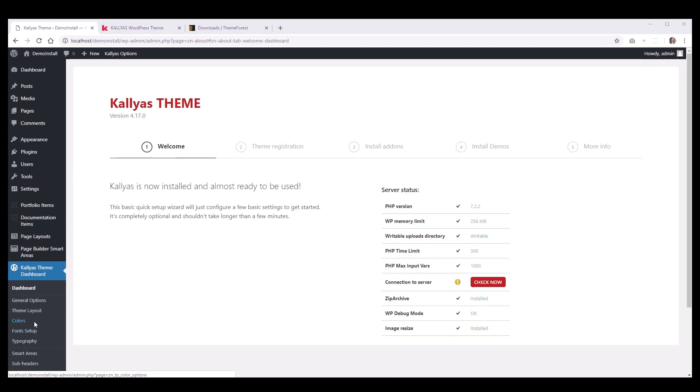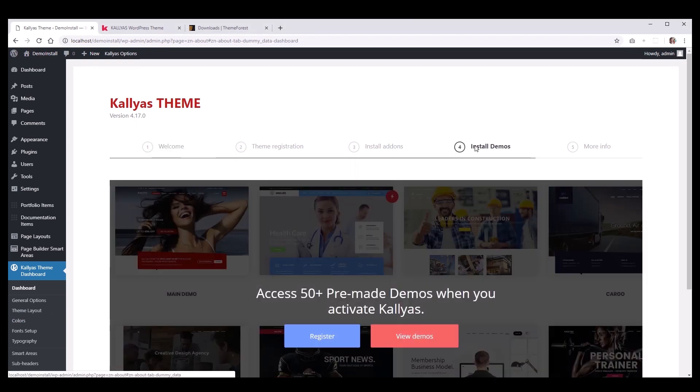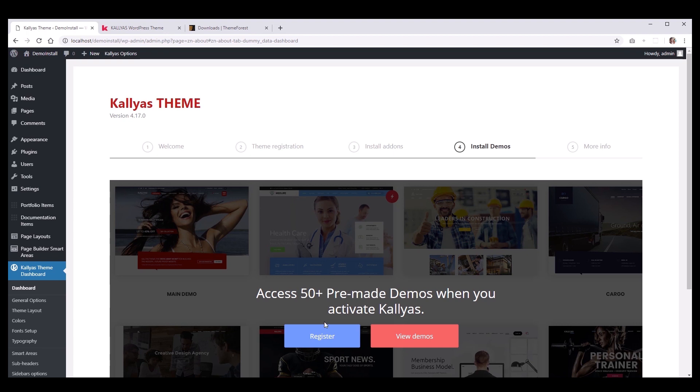We'll be covering those options and explain each one more in depth in another tutorial. At this point, if we go to Install Demos tab, you should see that the demos and premium plugins are disabled because the theme is not registered.